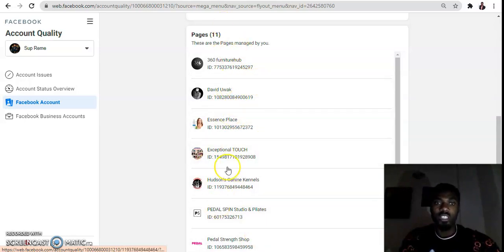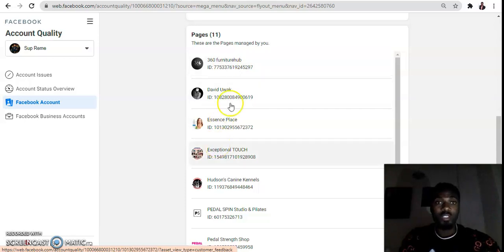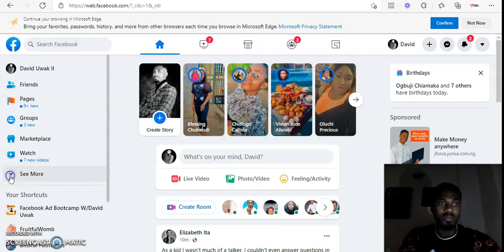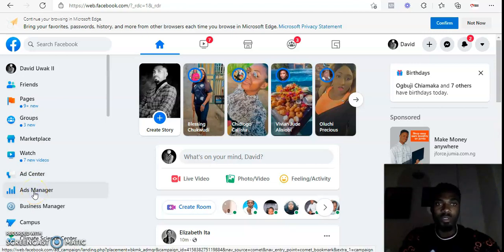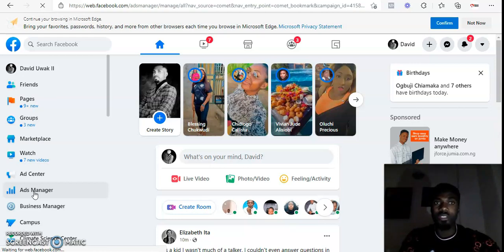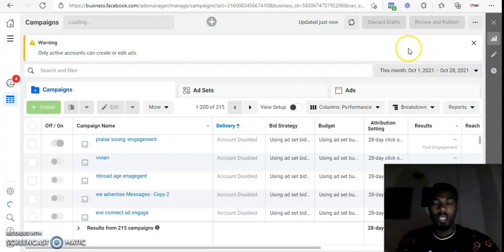This account shows 11 pages because I have 11 pages under this ad account. If you have one page, you'll just see one. Now I'm going to load up another ad account to show you what a restricted account looks like. This particular ad account is actually disabled from advertising — I cannot use this account to run ads anymore.